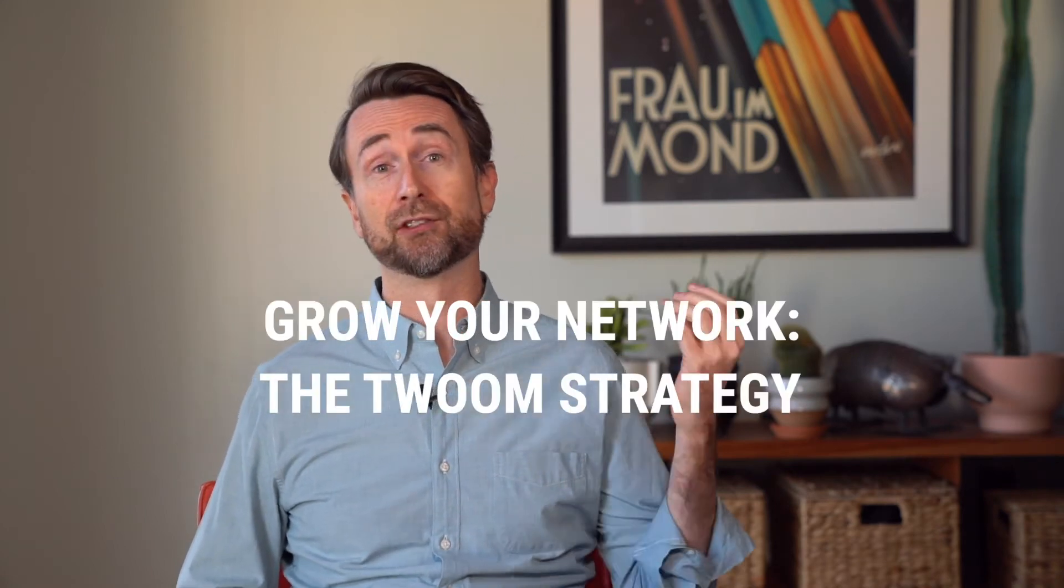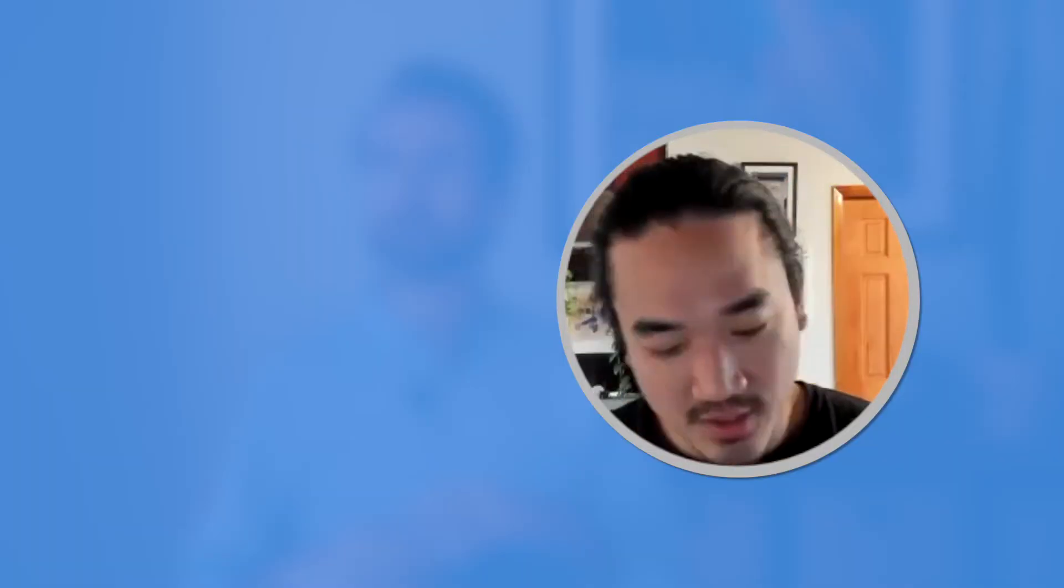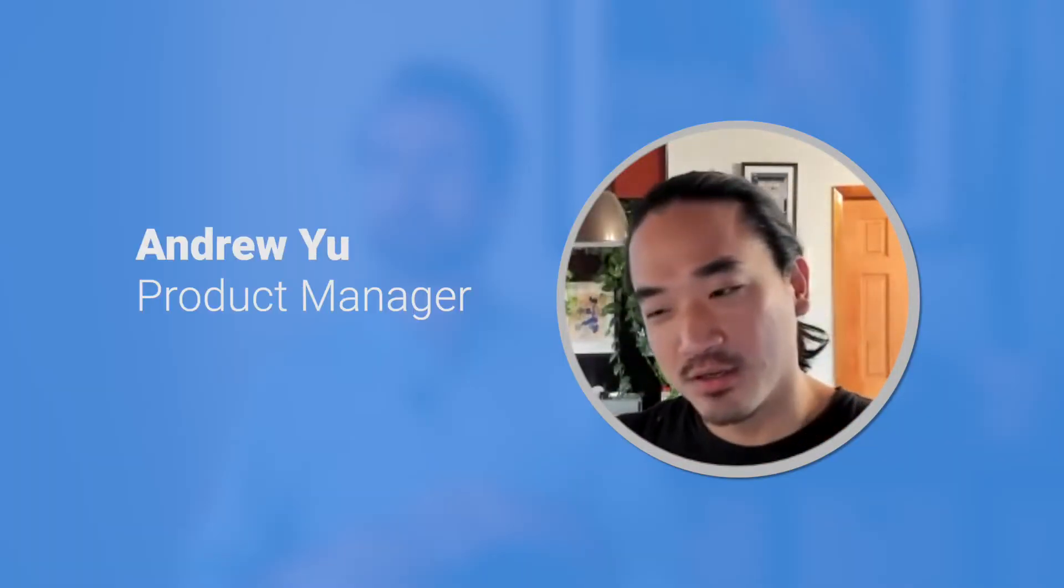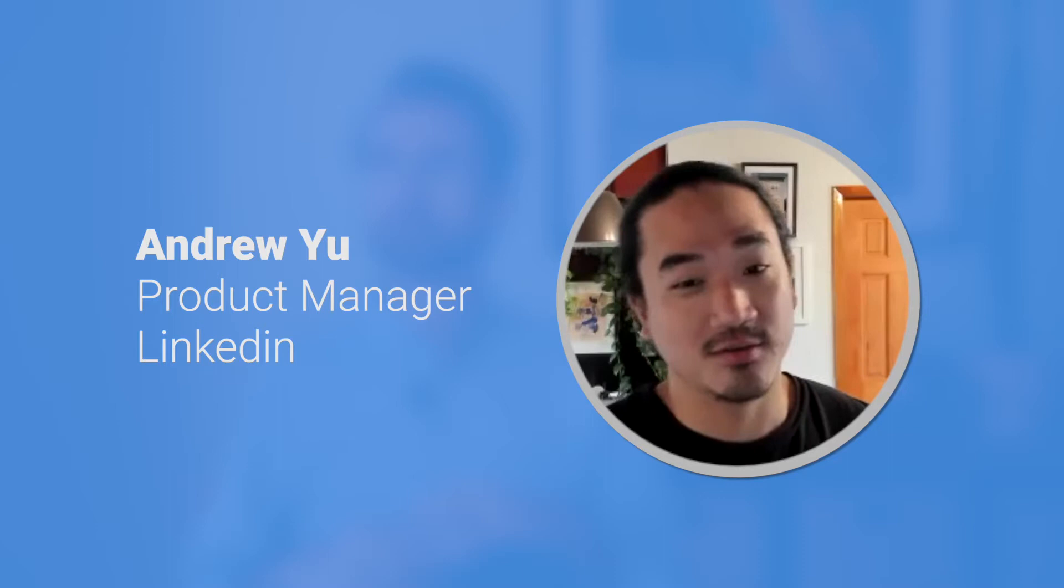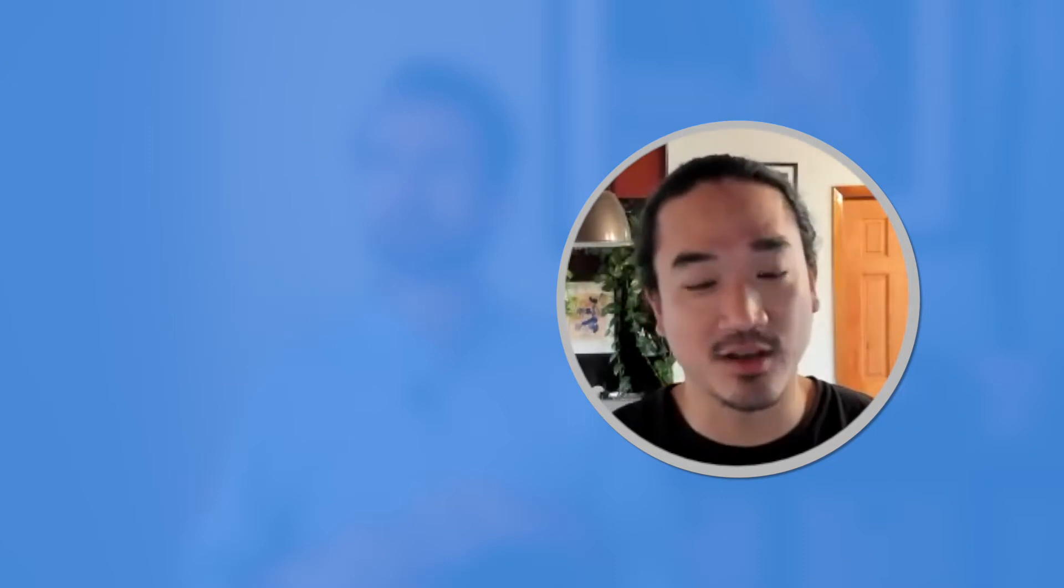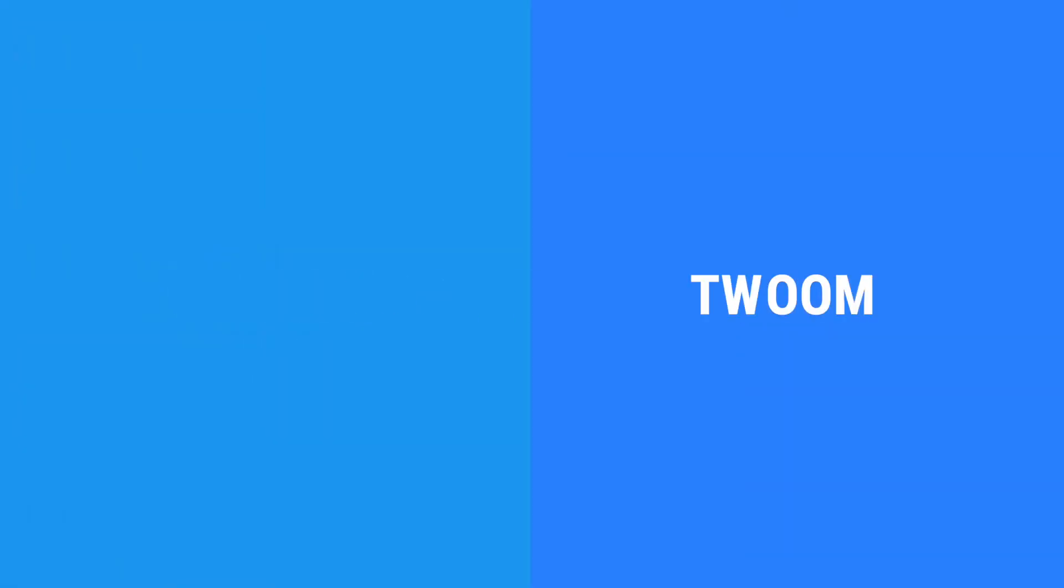So without further ado, let's have Andrew Yu introduce his TWOOM strategy. It's when you take the conversation that happens on Twitter, and then you move it to Zoom. Makes sense, right? Twitter, Zoom, TWOOM.